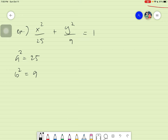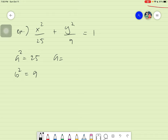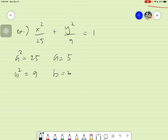For us to graph, what we need to find is a, not a squared. To get a, we simply take the square root. The square root of 25 is 5, and the square root of 9 is 3. So we have our a equals 5 and b equals 3.